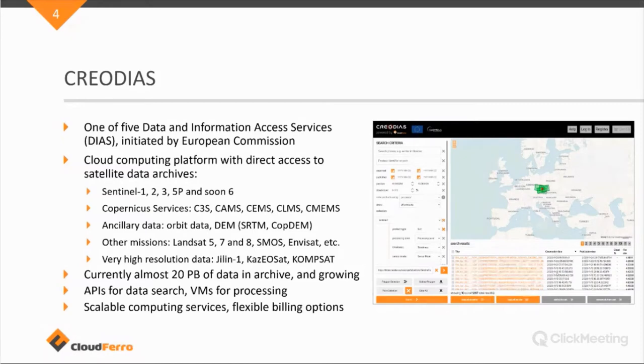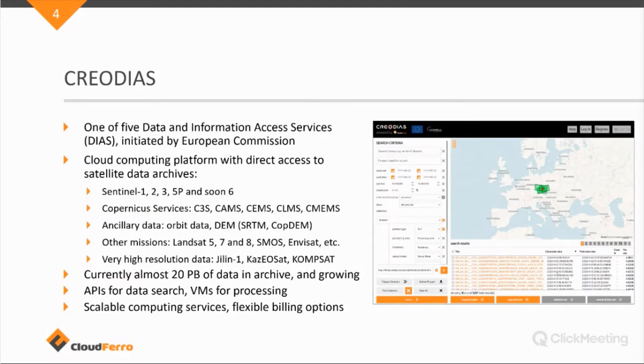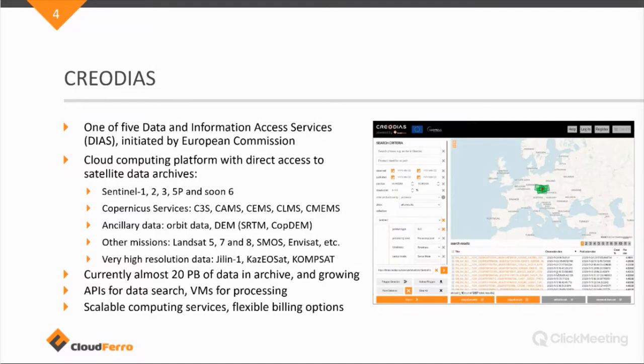But Creodias is one of the five DIAS platforms, which stands for Data Information and Access Services, which is an initiative initiated by the European Commission to build European cloud computing platforms for the utilization of processing of satellite data, primarily from the Copernicus program. So on the Creodias platform, there's direct access to the full archives of the Sentinel repository, Sentinel 1, 2, 3, 5P, and Sentinel 6 that was launched last week.